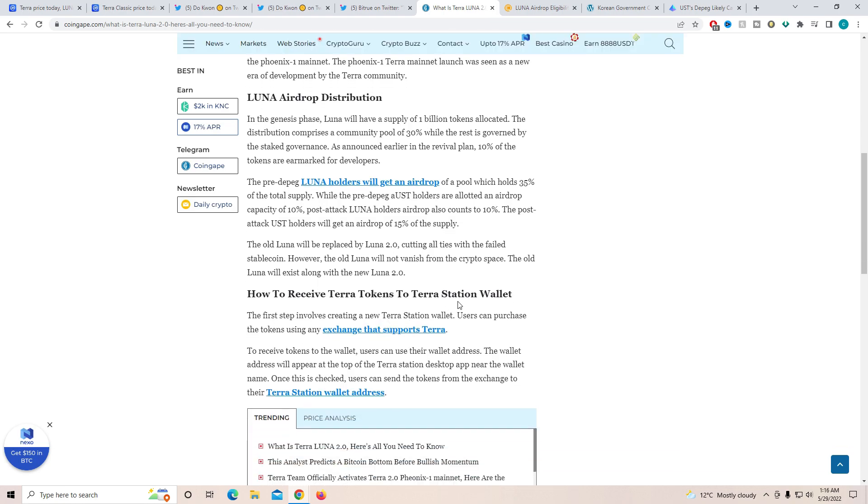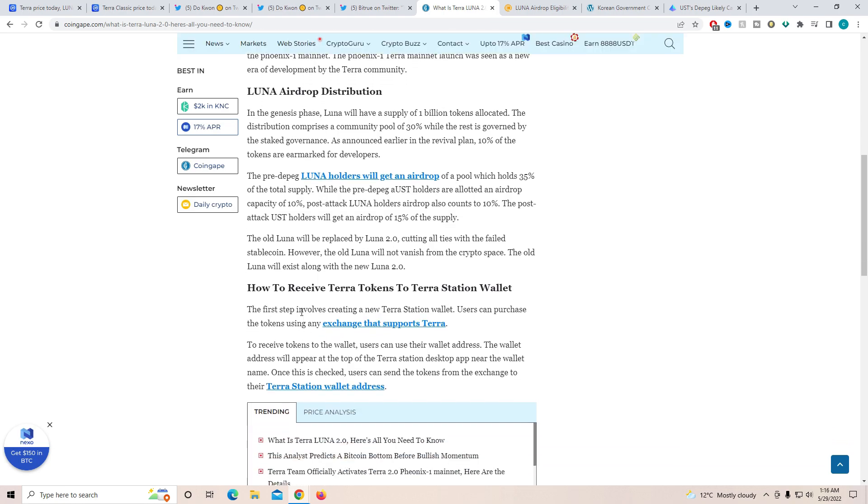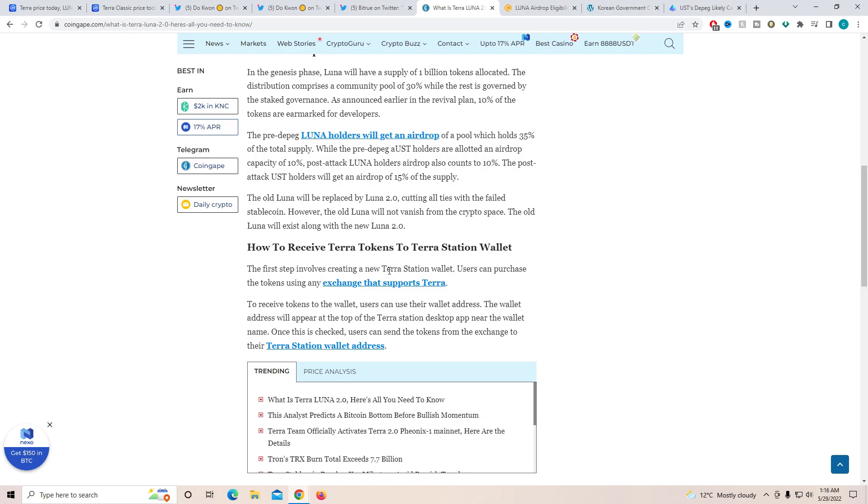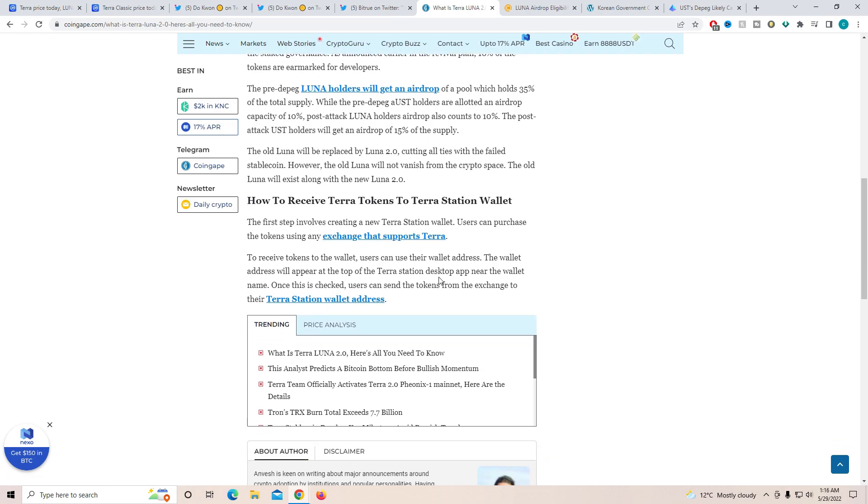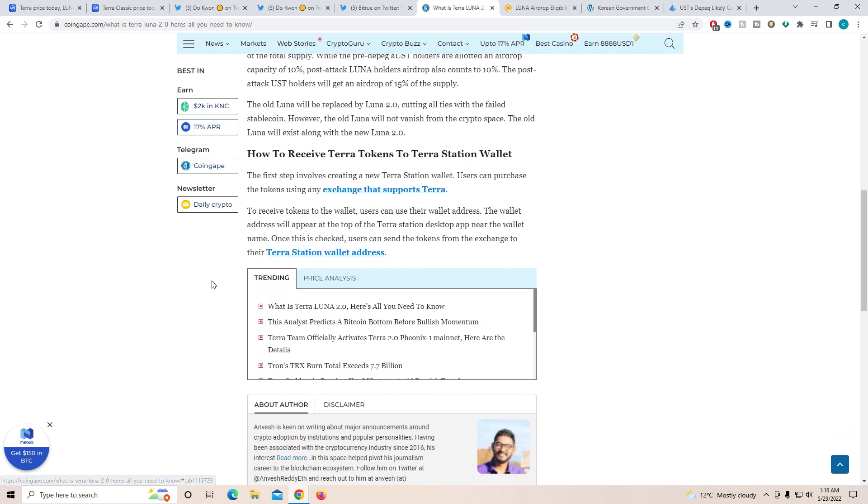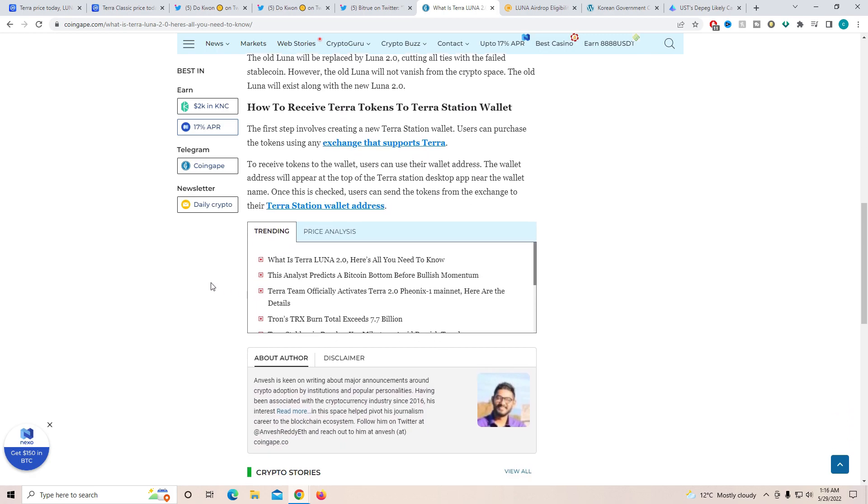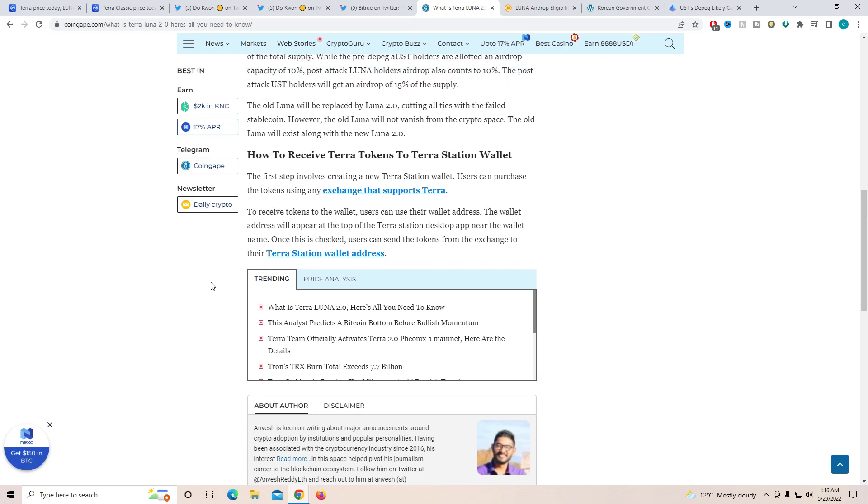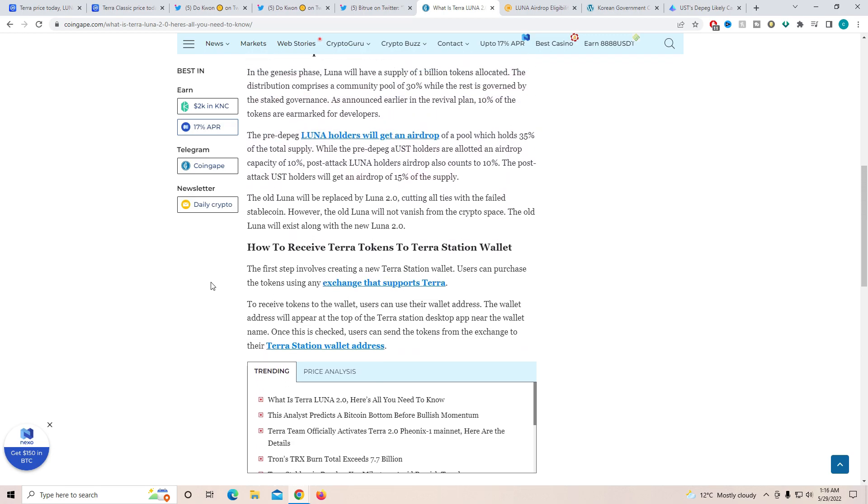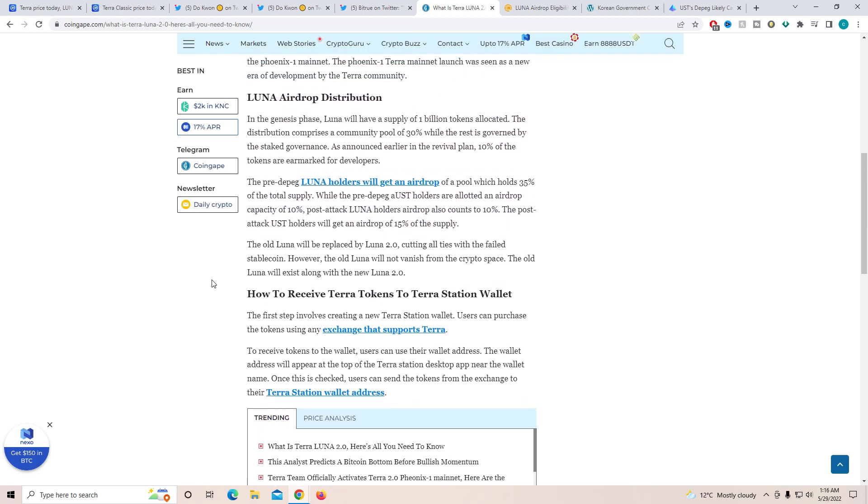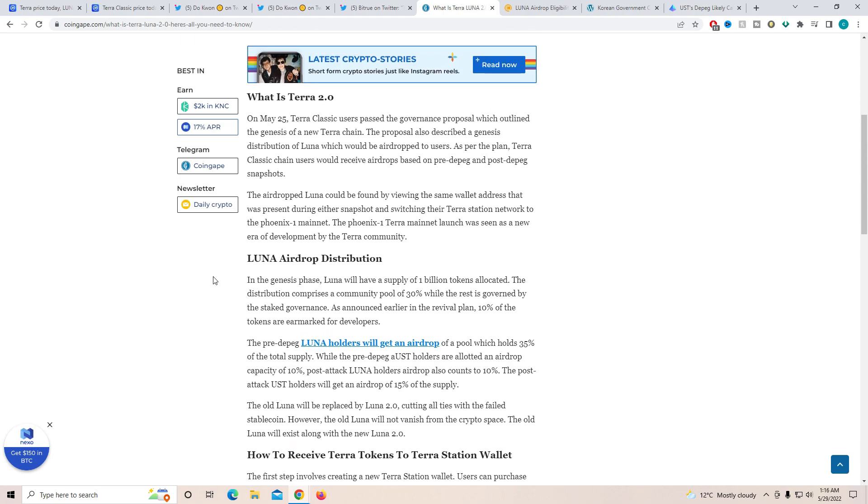How to receive Terra tokens to your Terra Station wallet? The first step involves creating a new Terra Station wallet. Users can purchase this token using the exchange that supports Terra, such as KuCoin, as we just mentioned. To receive the token to your wallet, users can now use their wallet address. The wallet address will appear on the top. Once it has been checked, users can send their tokens from the exchange to the Terra Station wallet. And then you guys can go ahead and stake it or if you guys want to just hold it in there, you can also do the same thing.